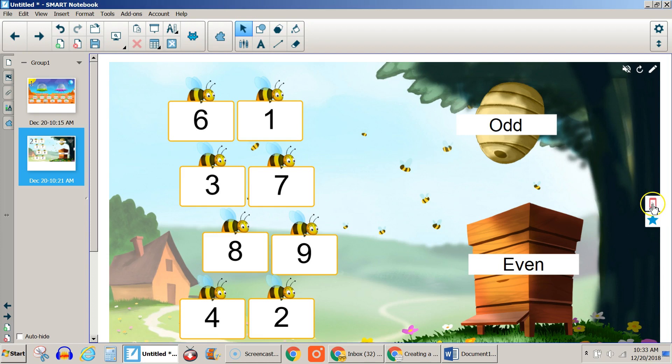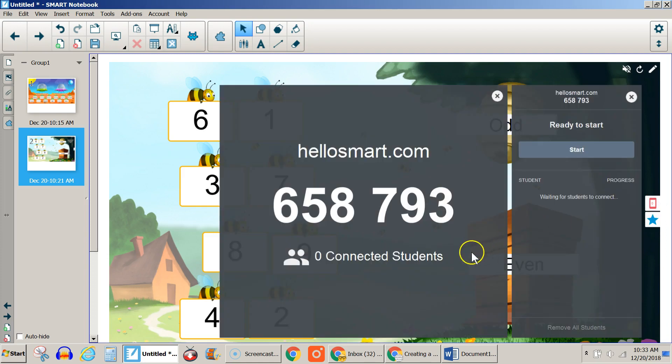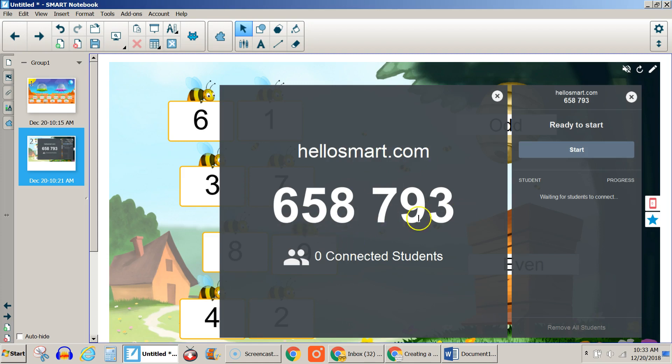If you click on the little mobile device here, you can actually have students play on their devices, on their Chromebooks for example, by having them go to hellosmart.com, logging in with their Google credentials, and then putting this number in as a class code.